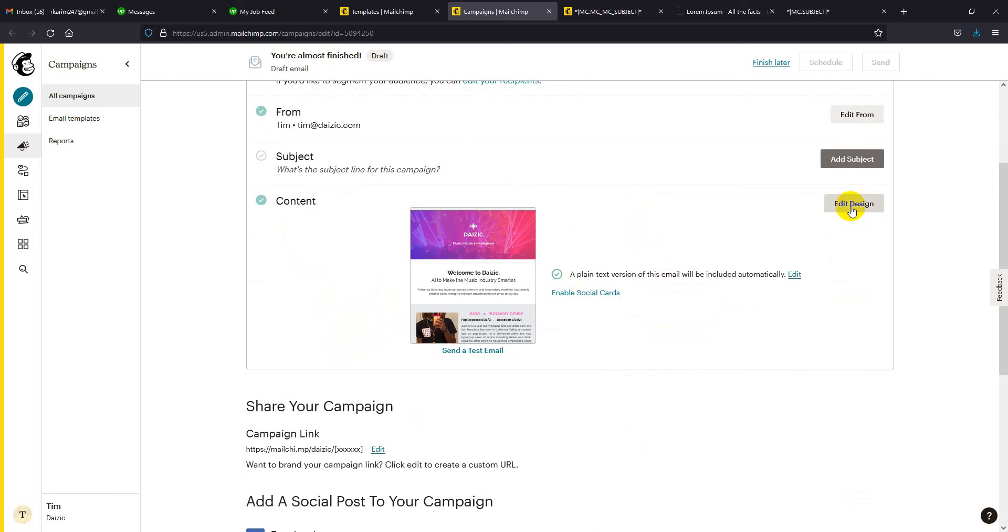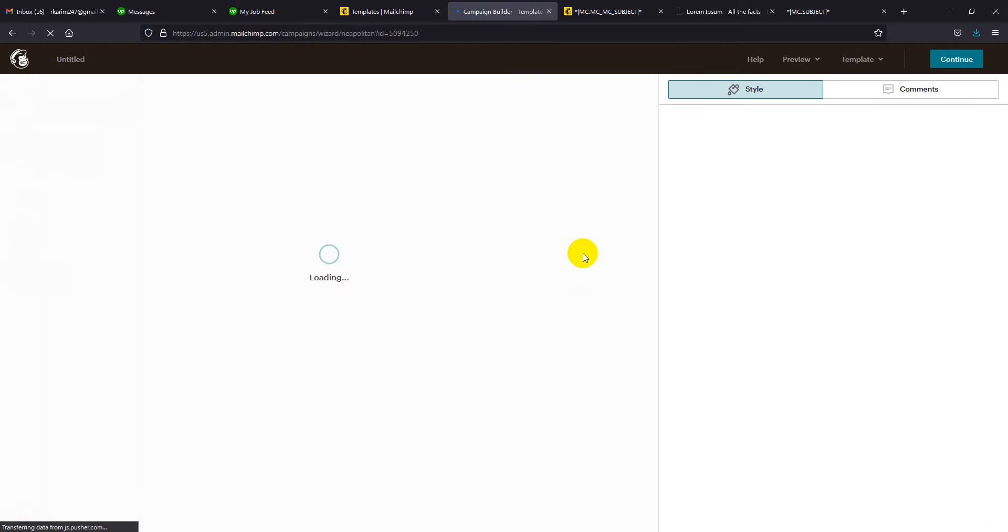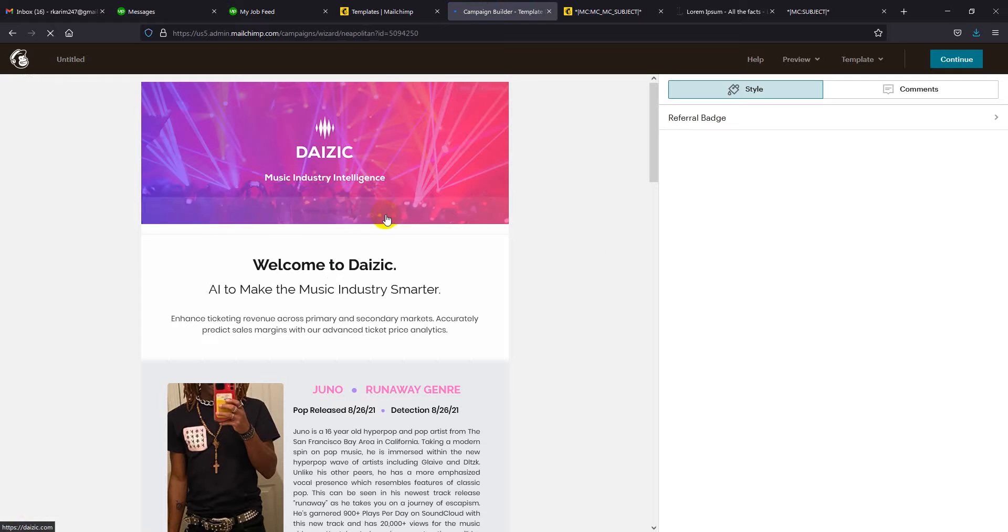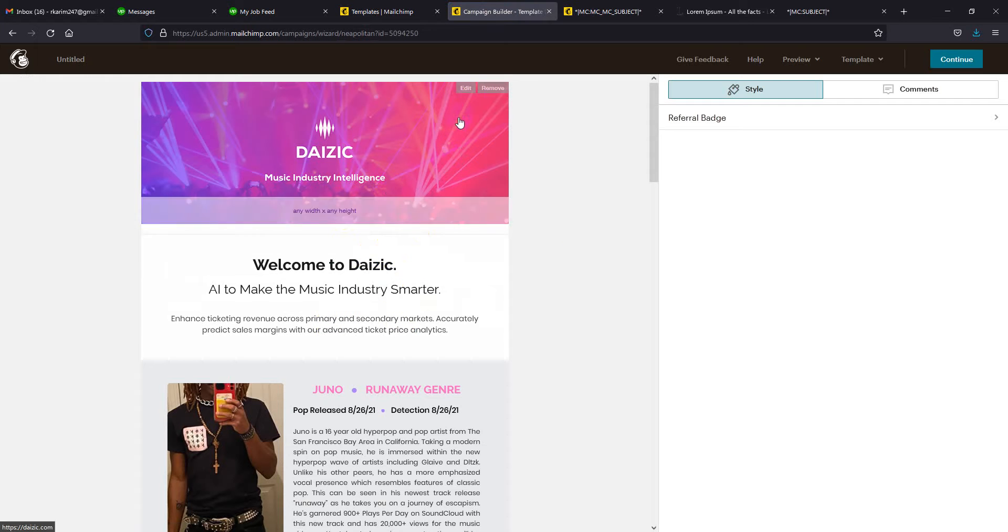You can edit the design or the content from here. You will find that each and every part of the template is editable.